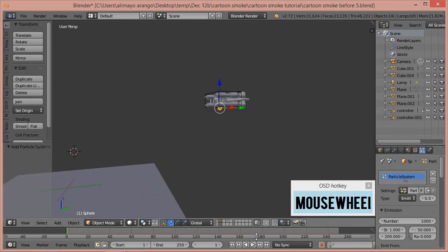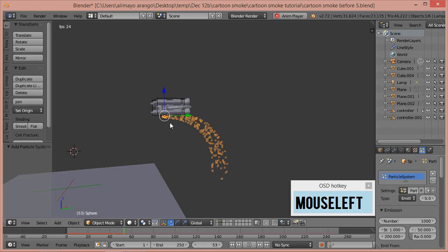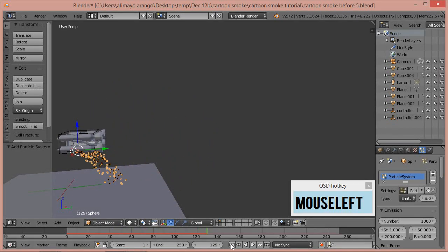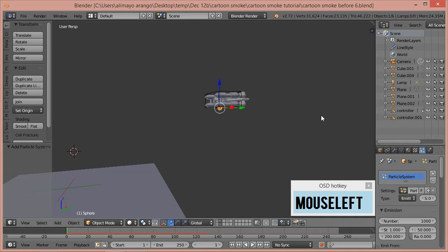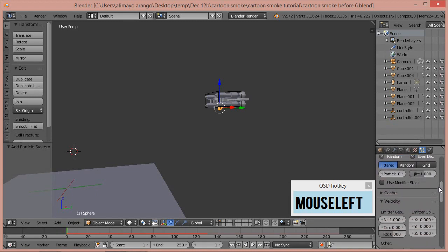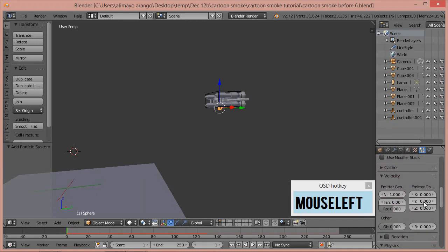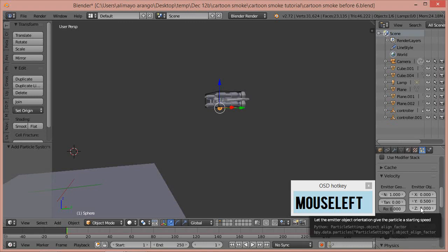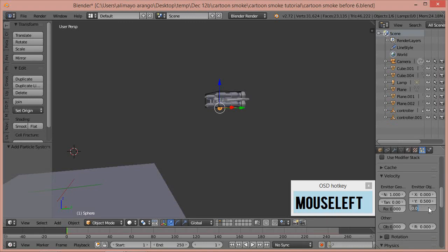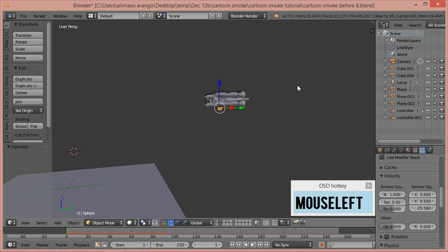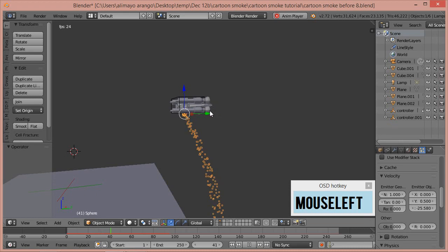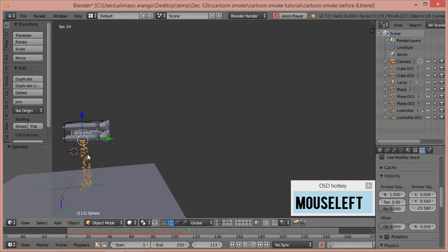Now that the UV sphere has a particle system, if I click Play you can see there are particles coming out. Now scroll down to the emitter object: for Y you want to set this to 0.5, and for Z you want to set this to negative 25.580. The reason we did that is so that the particles will emit downward as they come out of the UV sphere.